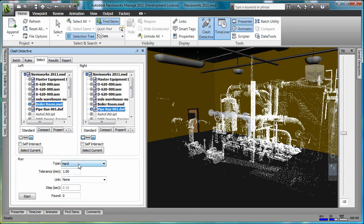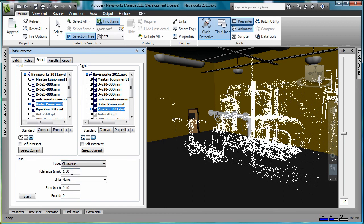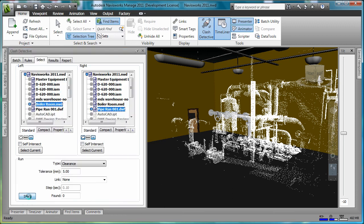For this demonstration, I need to change my interference type from hard to clearance. My minimum tolerance for the clearance will be 5 millimeters. I'll click the Start button to analyze the interference.